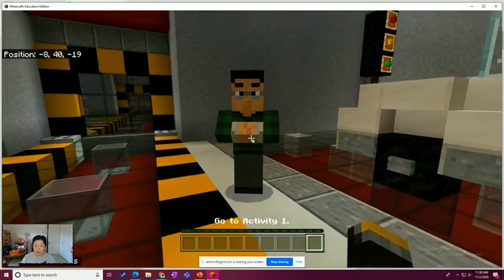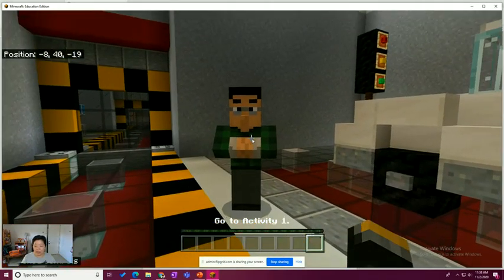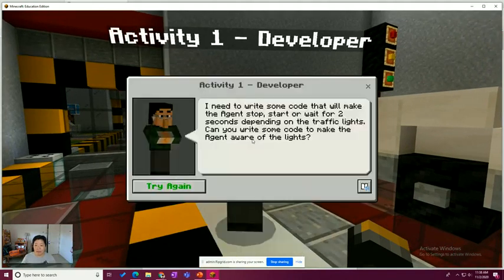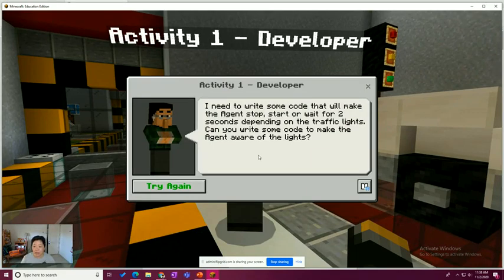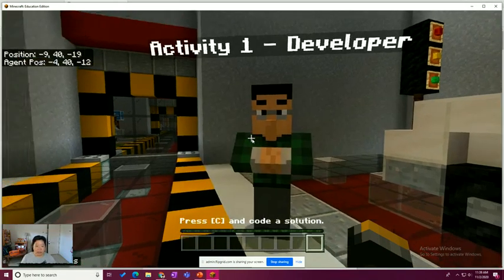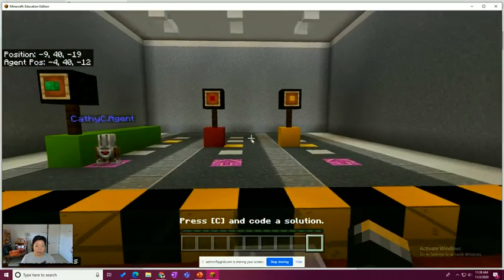I'm going to walk through to this world and I'm going to speak to this NPC. Oh, really snazzy outfit. I've never seen anyone dressed like that before. This is the developer and the developer is saying, I need to write some code that will make the agent stop, start, or wait for two seconds, depending on the traffic lights. Can you write some code to make the agent aware of the lights? Oh, absolutely.